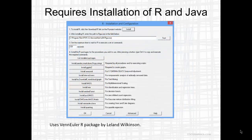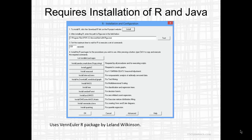To run the StatGraphics Venn Euler procedure, you need to install both R and Java, because the StatGraphics procedure uses the Venn Euler R package written by Leland Wilkinson.